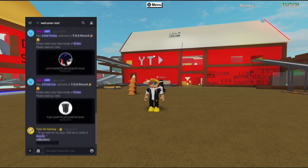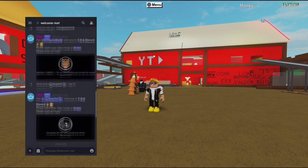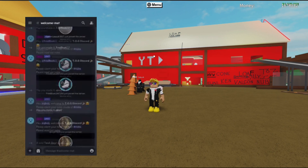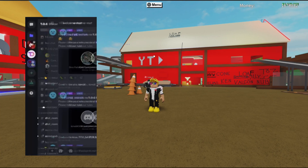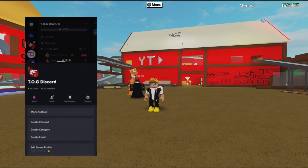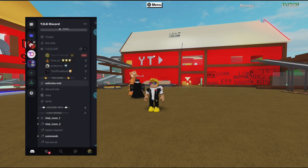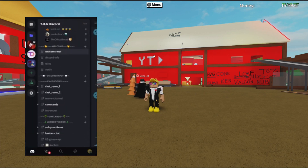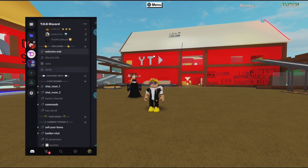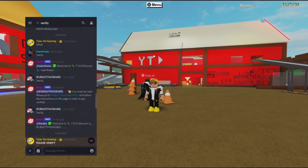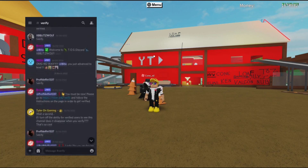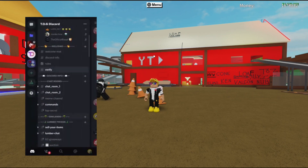Once you join, you're going to get yourself to the verified channel. As you can see, we have loads of people that have joined — 315 in total. Once you have joined, you're going to want to go over to verified. You will lose that channel after you've verified because you don't need it anymore.